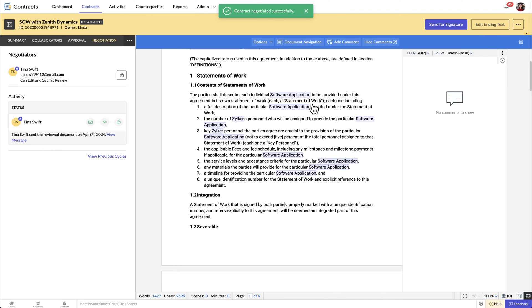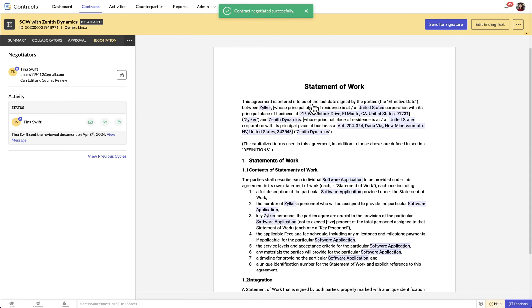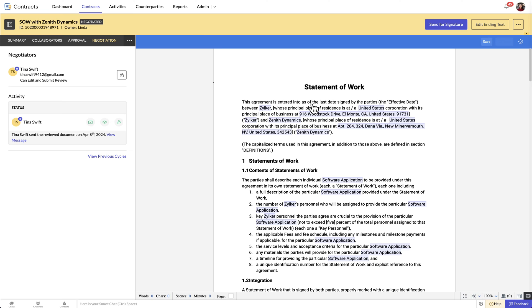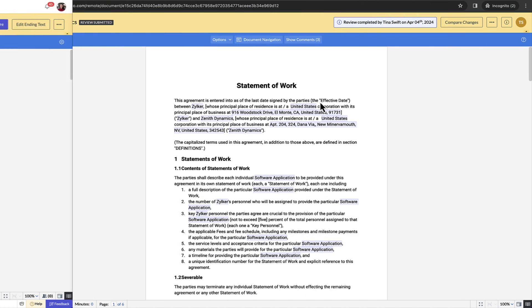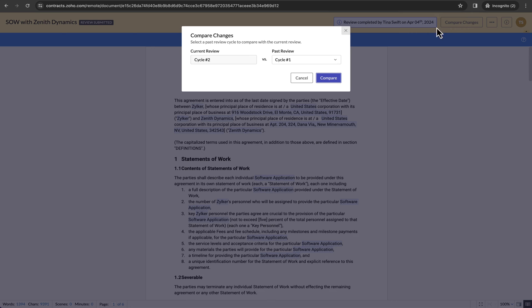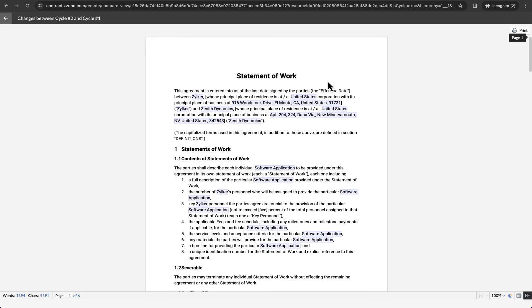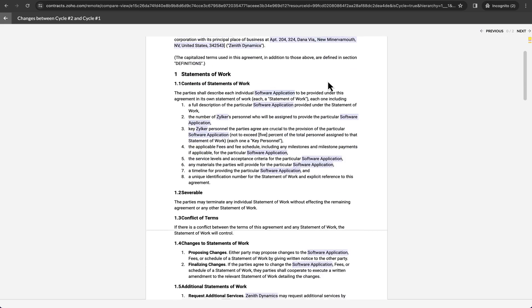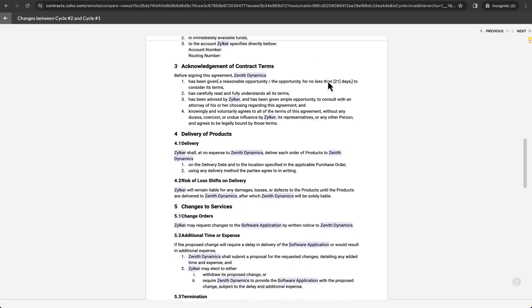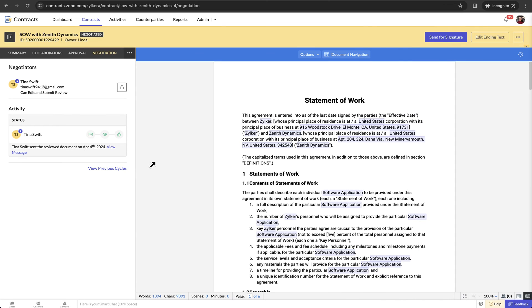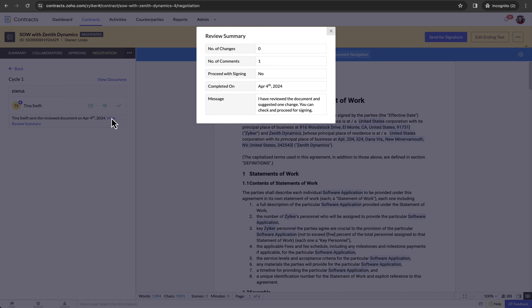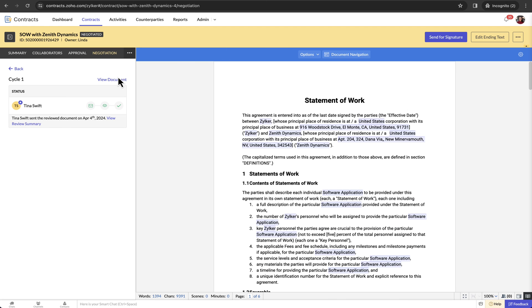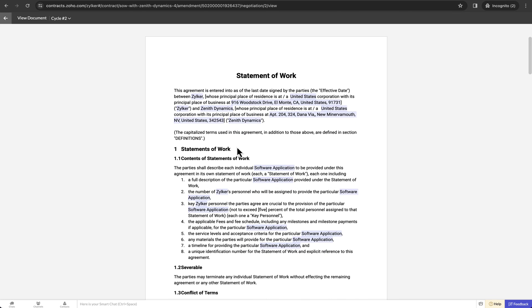Once the negotiation is over, you can send the contract for signature after marking it as negotiated. When there are multiple rounds of negotiation, the counterparty contacts can compare the changes between the document versions from the previous negotiation cycles. The contract owner can view the previous cycles, the review summary for each cycle and the document version that was sent for the respective cycle.